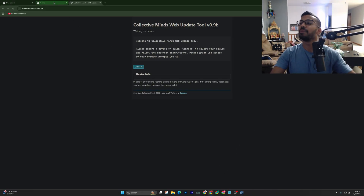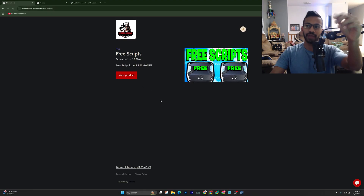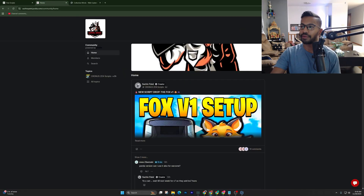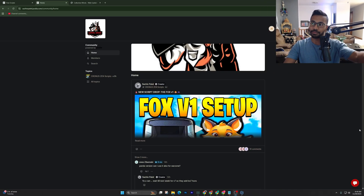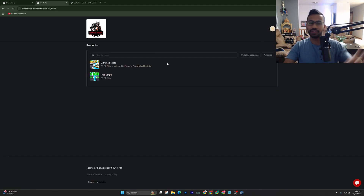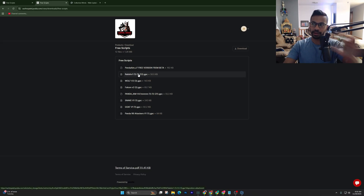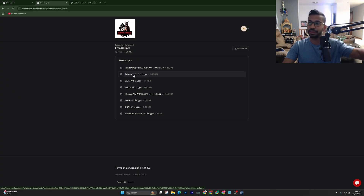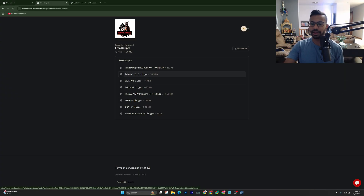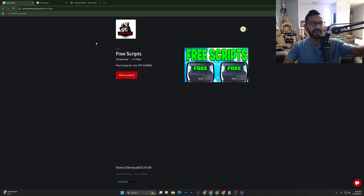Next, you'll want to download some scripts. There's a free scripts download tool on Podia — sign up completely for free. Once logged in, click the Products tab and then the Free Scripts section. I recommend the 'Rabbit Version One' script — it's the best plug-and-play script. Right-click to download it. All of this will be linked in the pinned comments below.